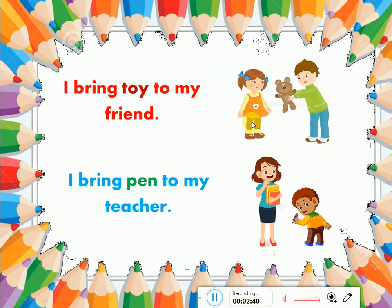What do you bring to your friend? I bring toy to my friend. We can bring other things too, like doll, chocolate, toy car, ball, etc.